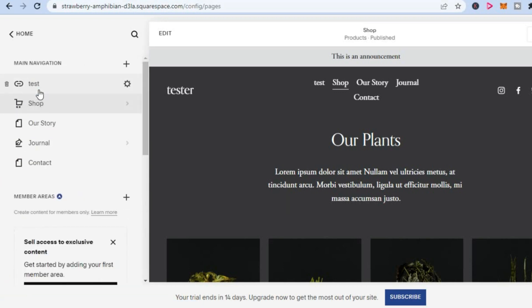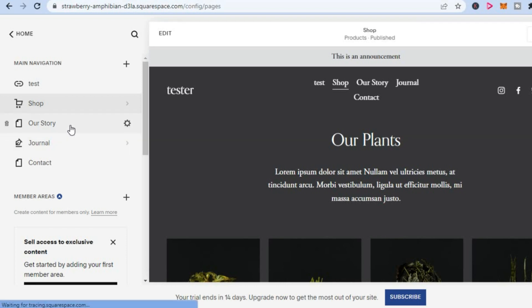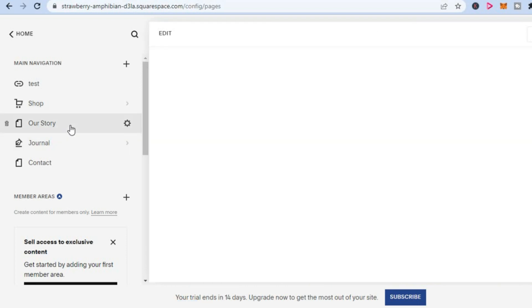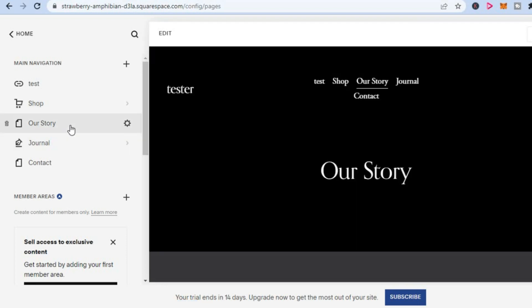From here, you are going to select the page that you would like to add the scrolling text to. For example, this page right here.